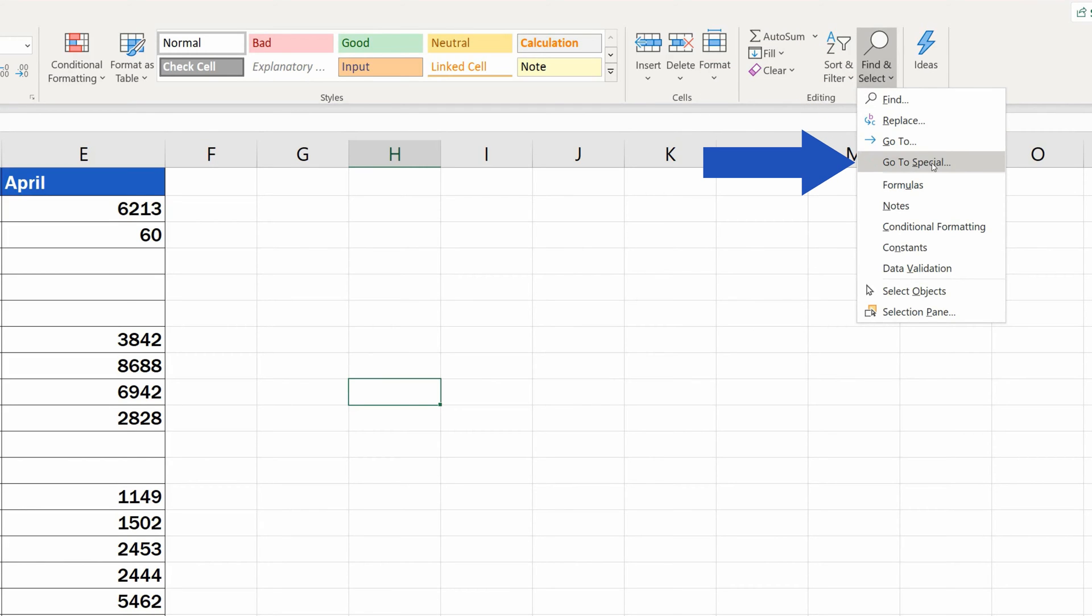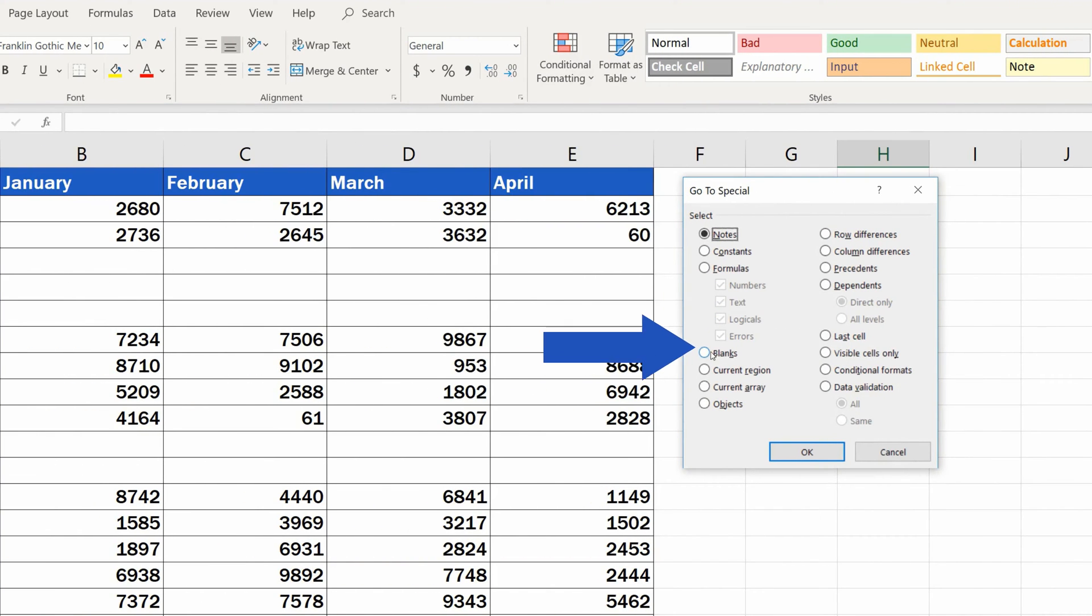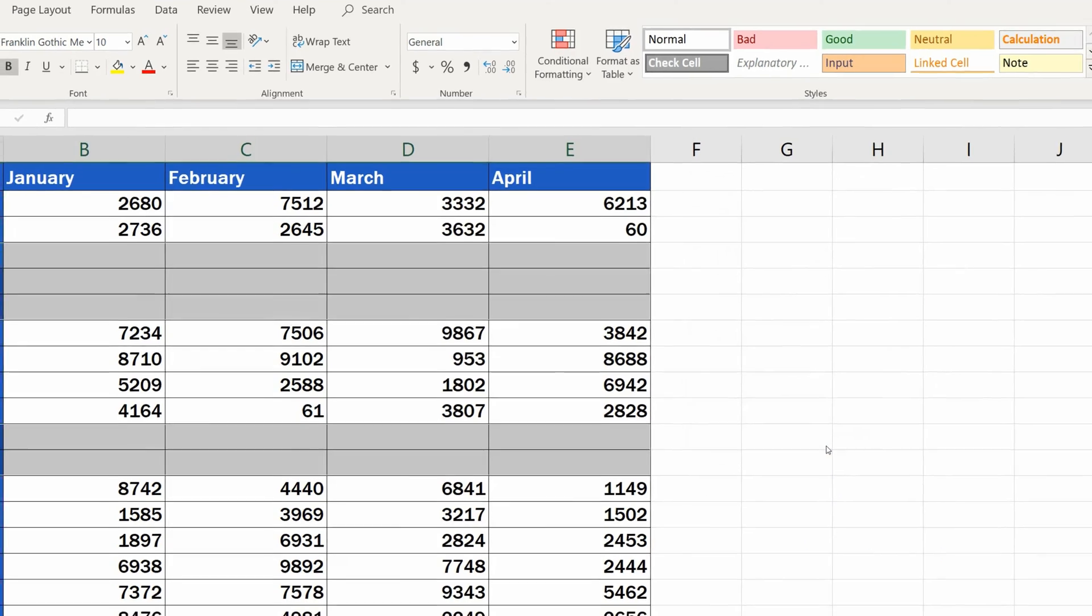Click on Go to Special. From the options available, choose Blanks and confirm with OK.